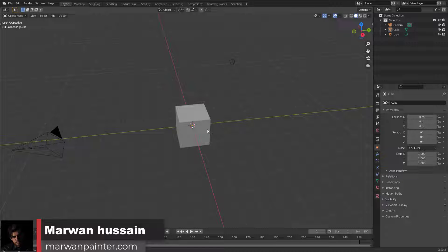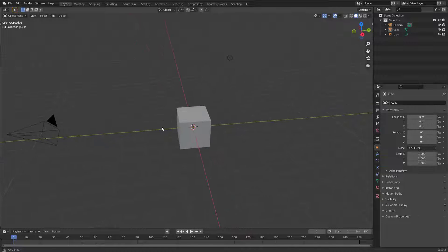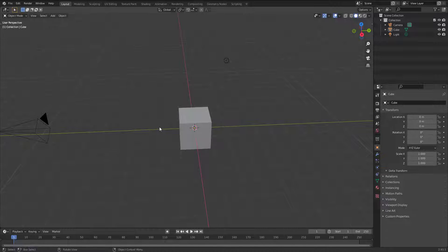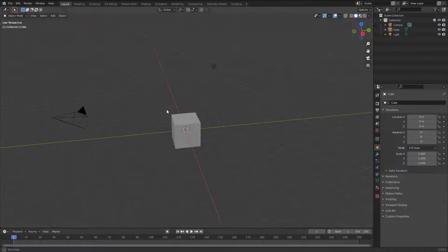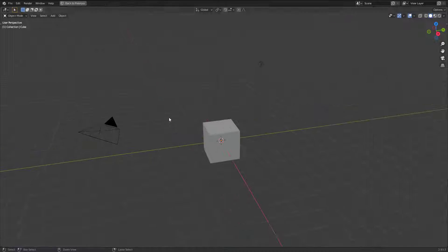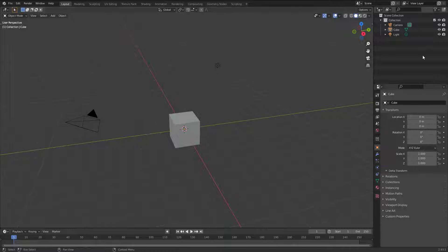In the previous lecture we talked about the interface in general, and in this lecture we need to cover more about the interface. If you want to maximize the 3D viewport and make it big, you can hit Ctrl+Space to make it big. As you can see, we still have the header and the information bar at the bottom.